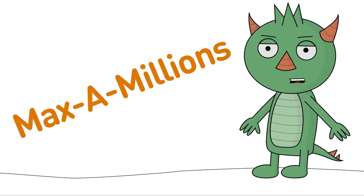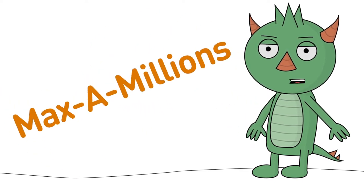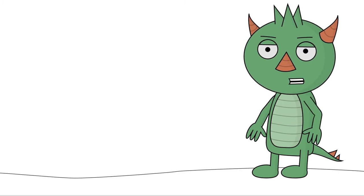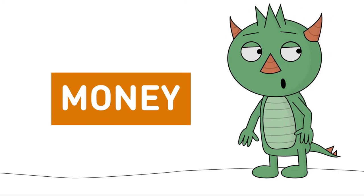Hi everyone! I'm Maximillians and today we're going to talk about one of my favorite topics. Money!